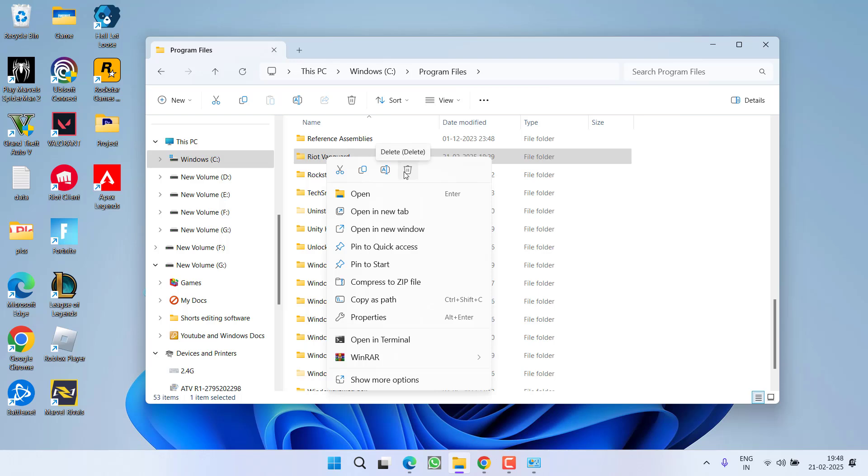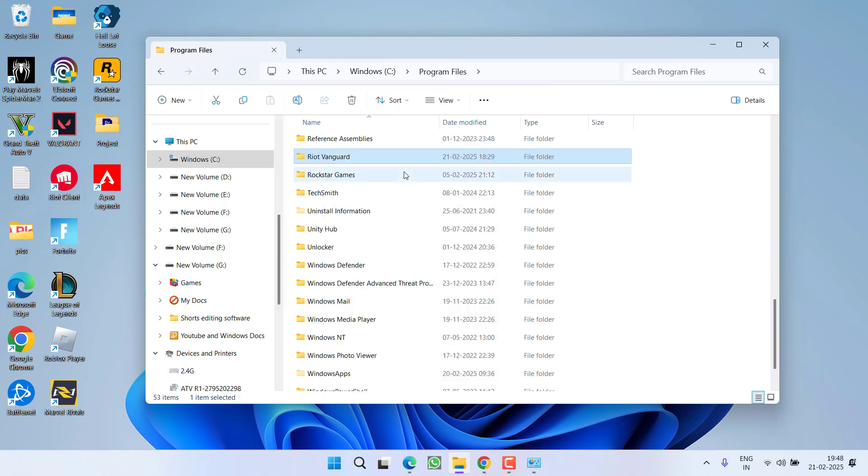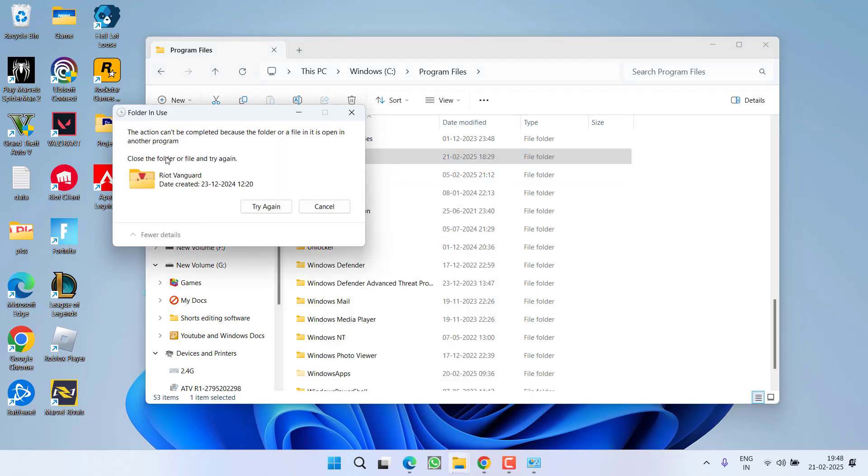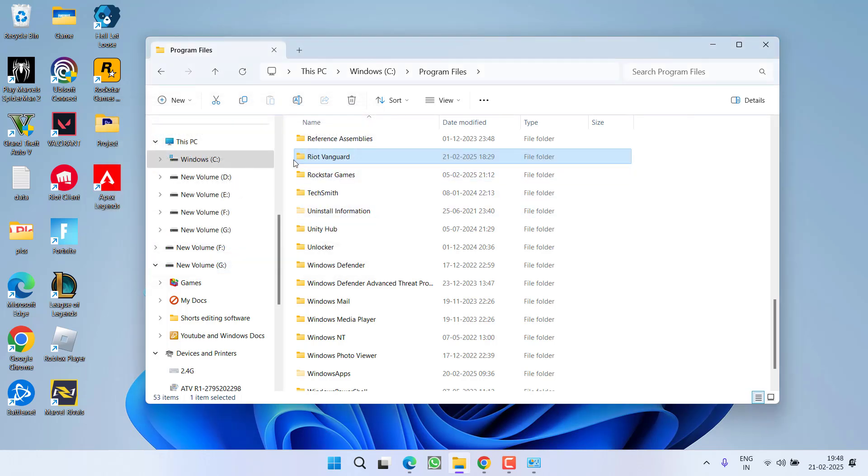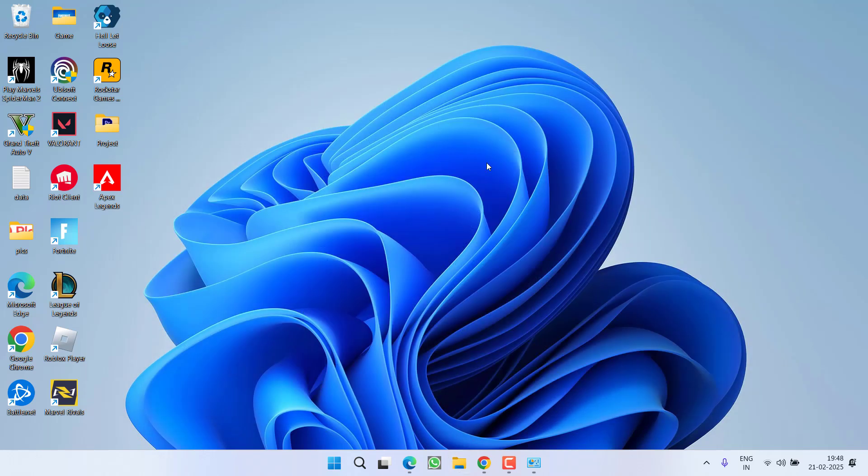You can see I have not restarted my PC and you can see the error has come. So make sure to restart your PC and then delete this particular folder. After deleting the folder, relaunch the Riot Client and try to update to fix out the issue of Valorant update stuck at 0.1 kbps.